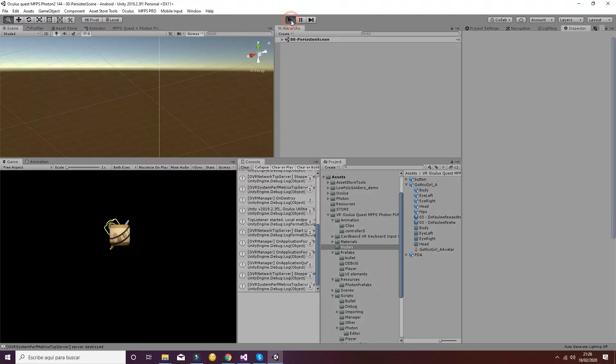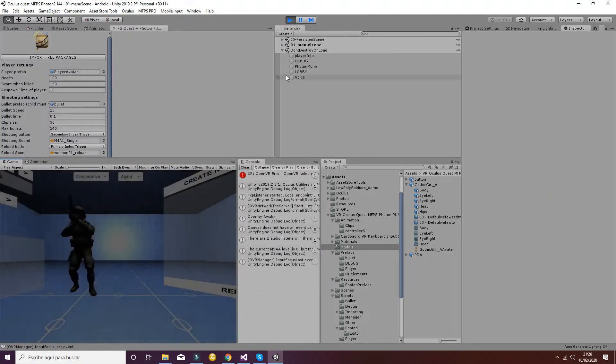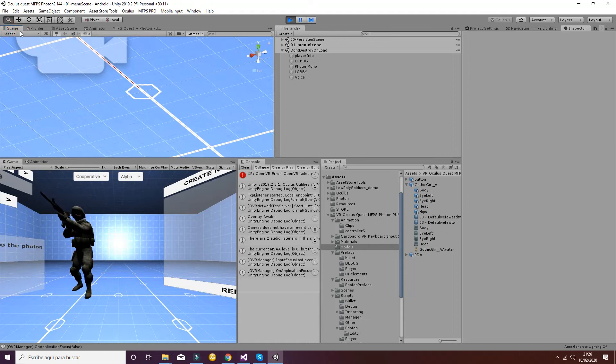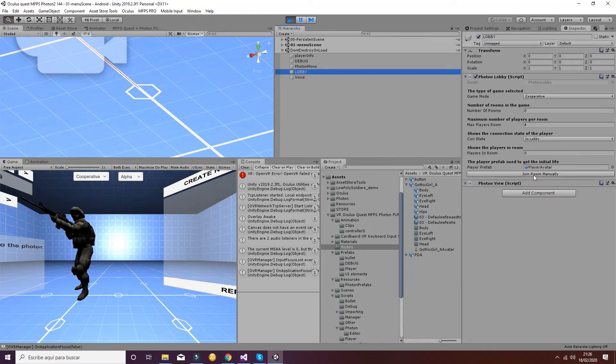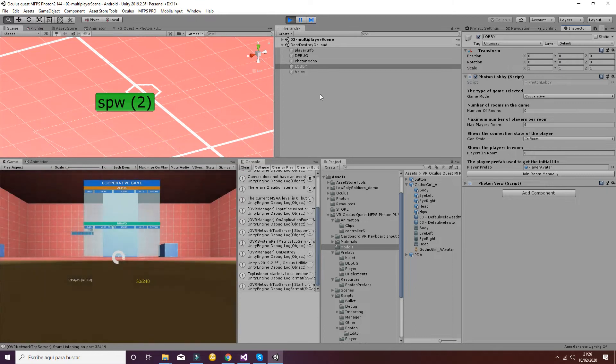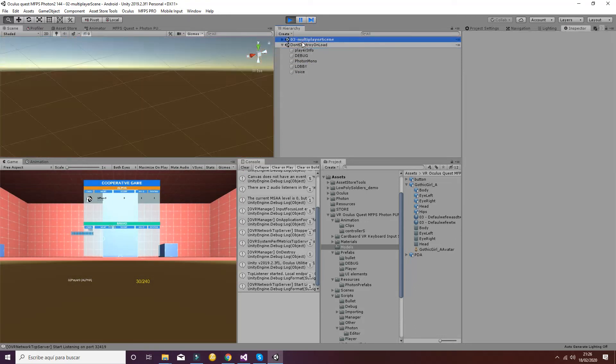So let's hit play and check if everything works well. We'll see that inside the lobby you can join a room manually as I have shown in the previous tutorials.